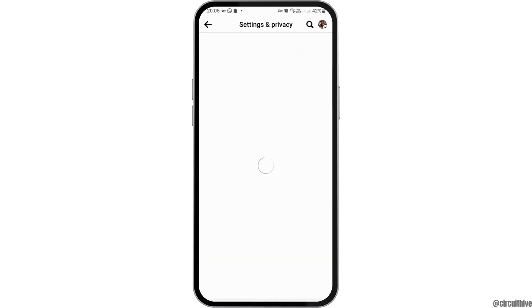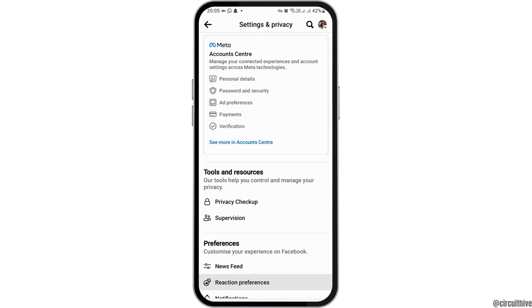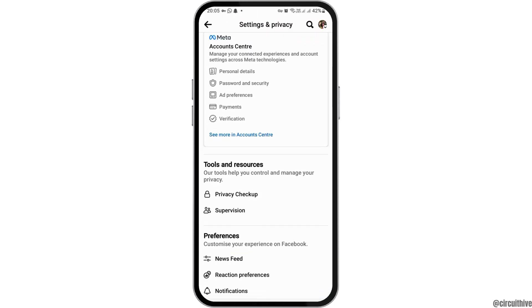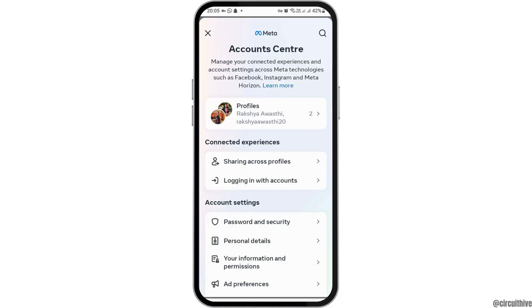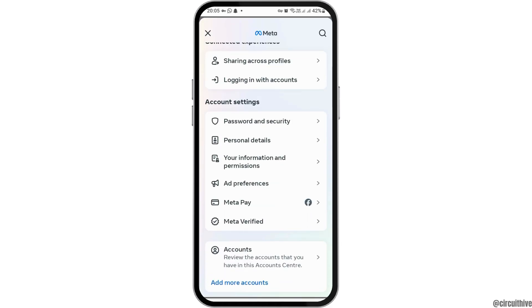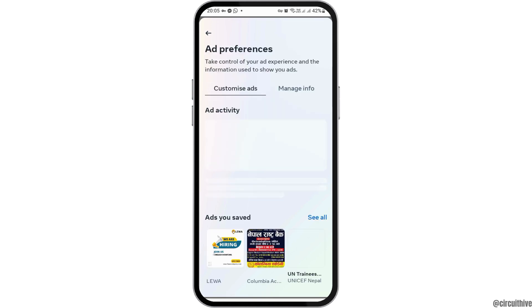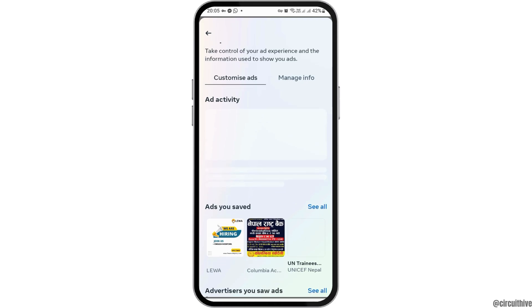Now go to the option of Settings and Privacy, and after that tap on the option of Settings. After you tap on Settings, go to the option of Ad Preferences and tap on that. You have to wait for a while until the next interface shows.